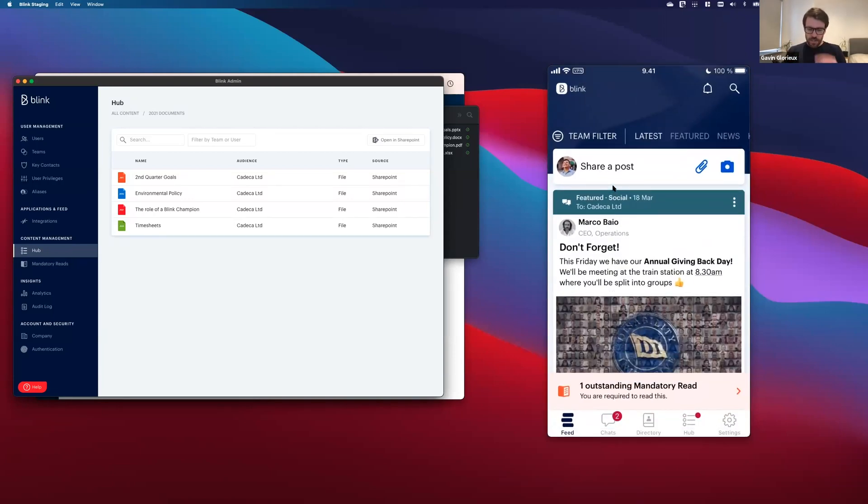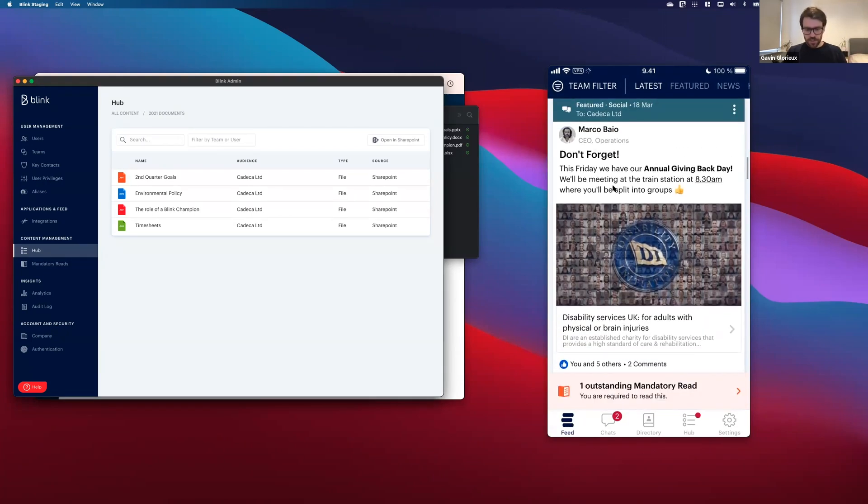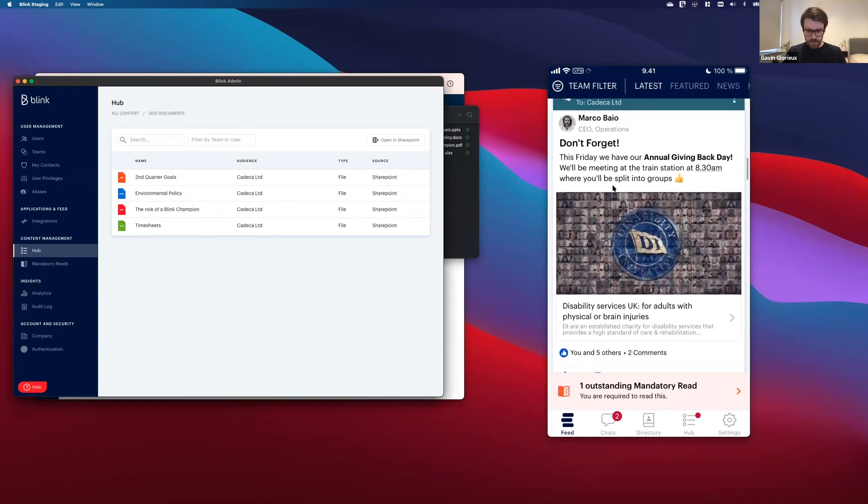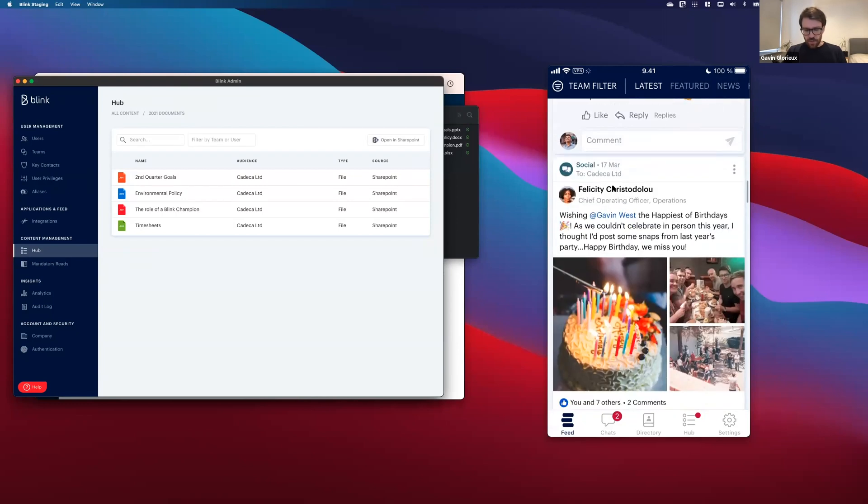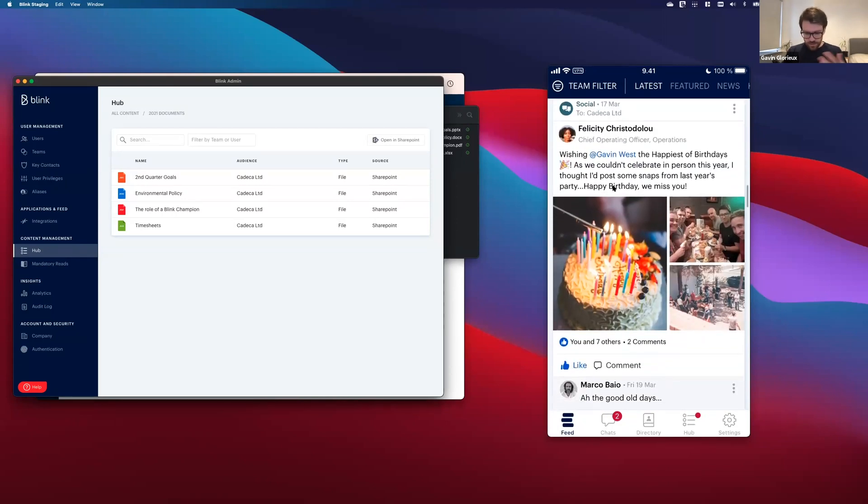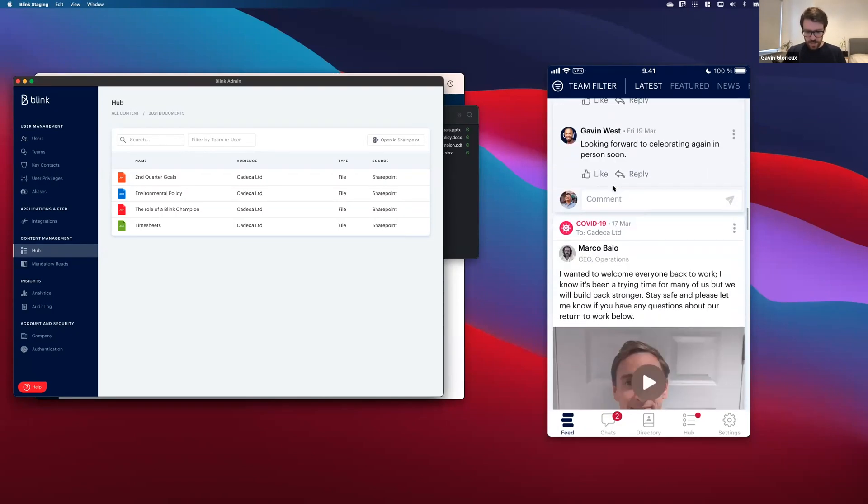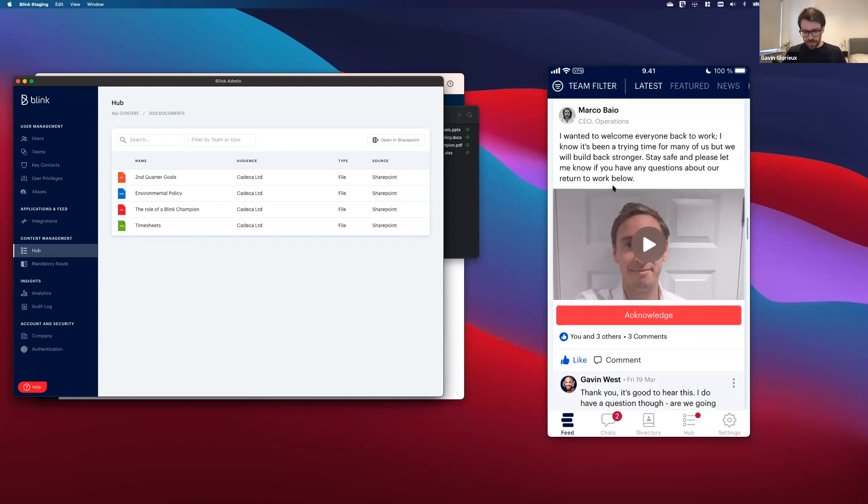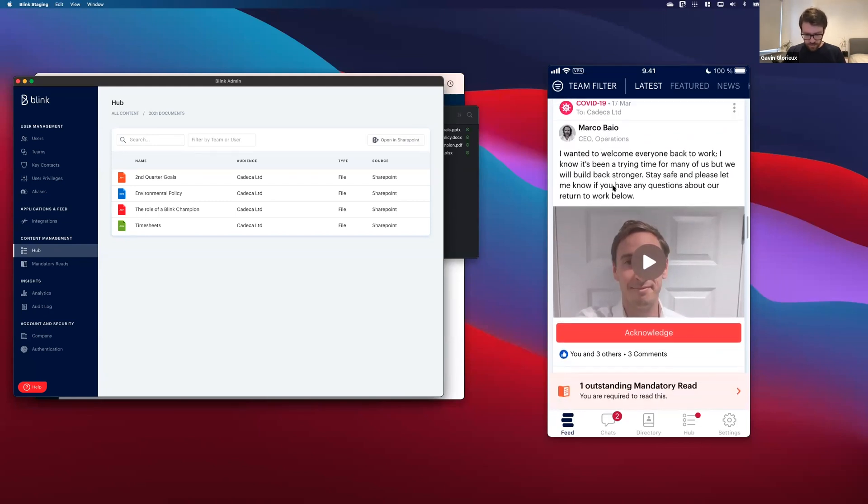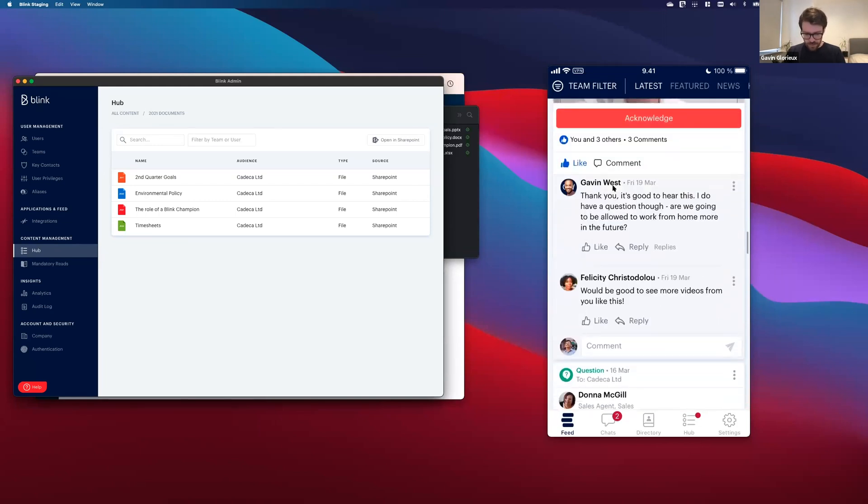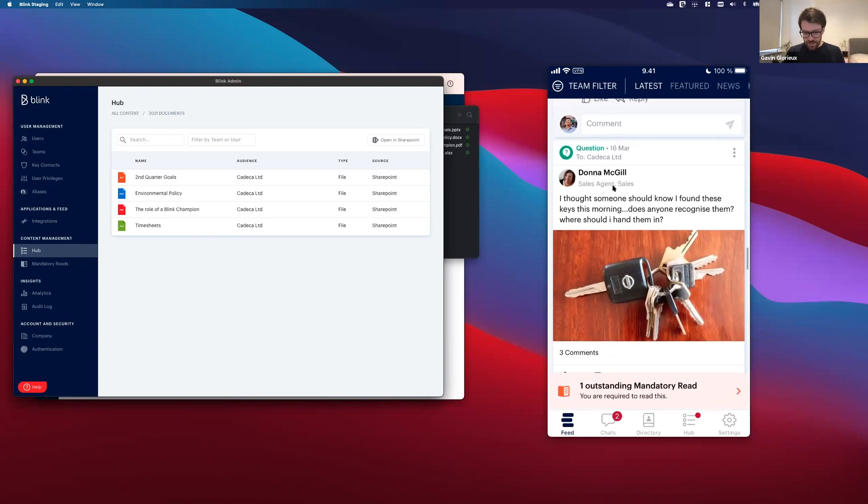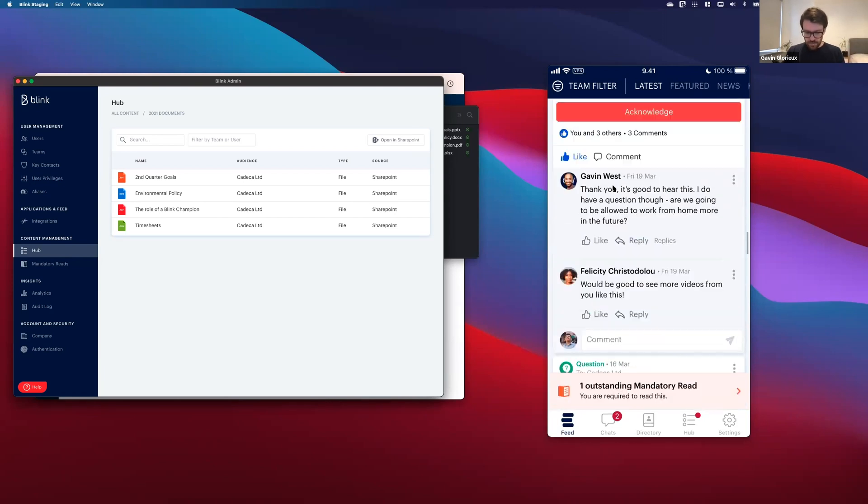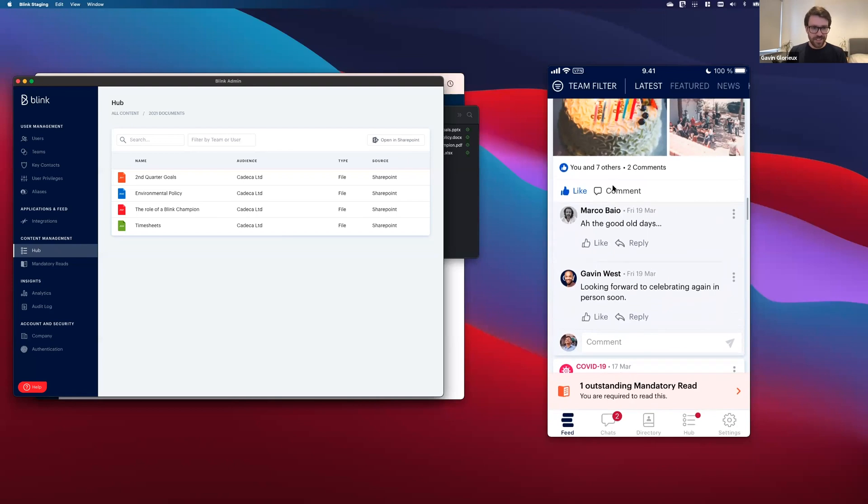Excuse me. So in Blink now, and this is just a feed as you know it, you've got a featured post here at the top from our CEO. I've got a social post where someone's been celebrating a birthday and I've got an important update from someone that looks familiar. Someone's lost their keys. I'll get to all that later. I see there's a mandatory read as well. I should probably attend that.